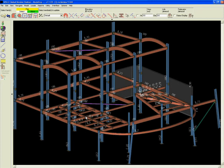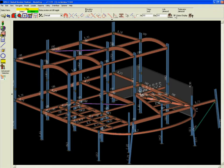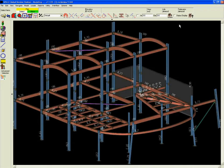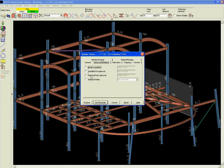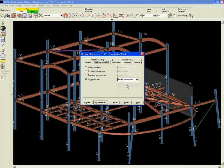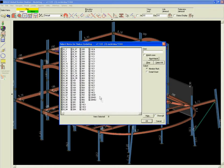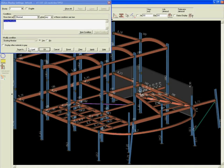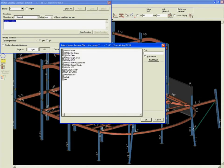Project partners can also set status inside the model using the Global Review Station. For example, if an engineer wants to approve a group of members, SDS2's Global Review Station makes it easy to access the 3D model and change the member status to approved.